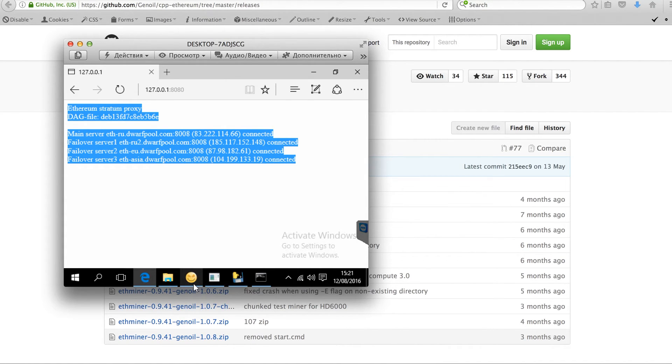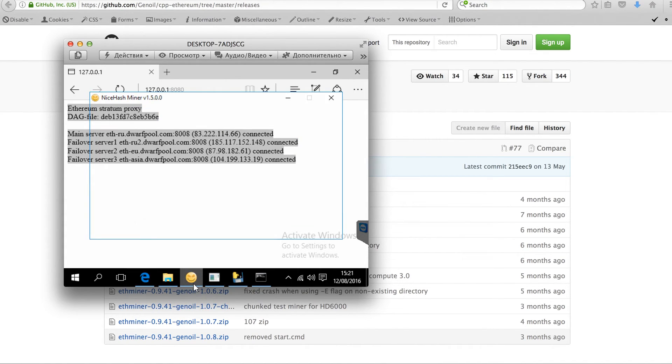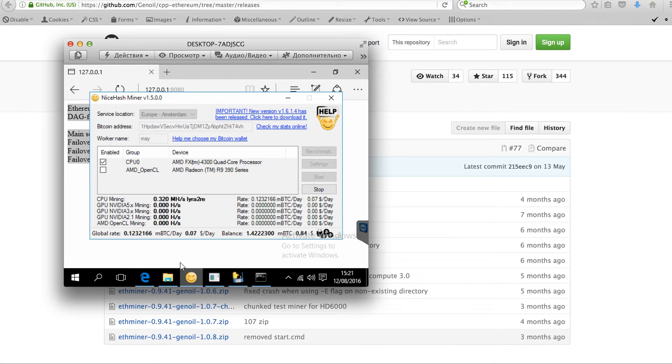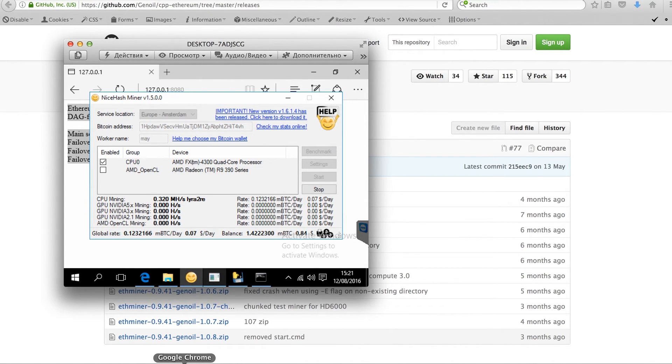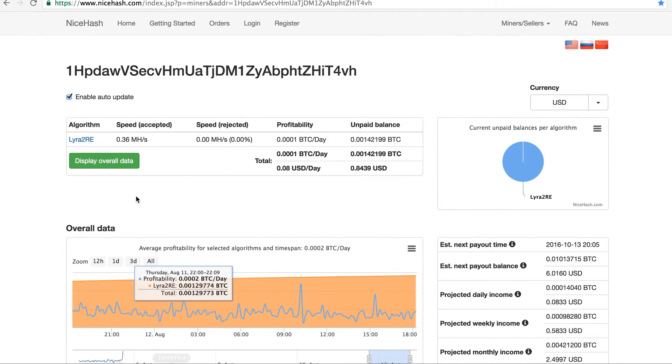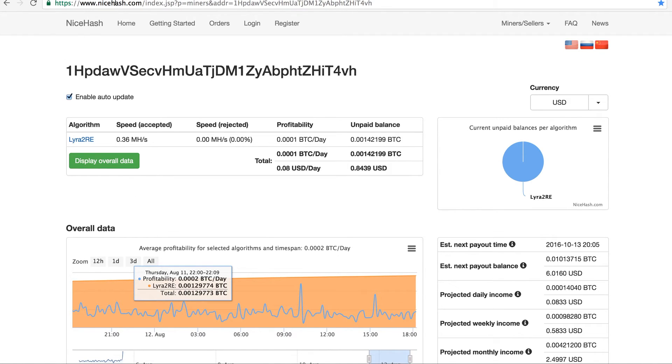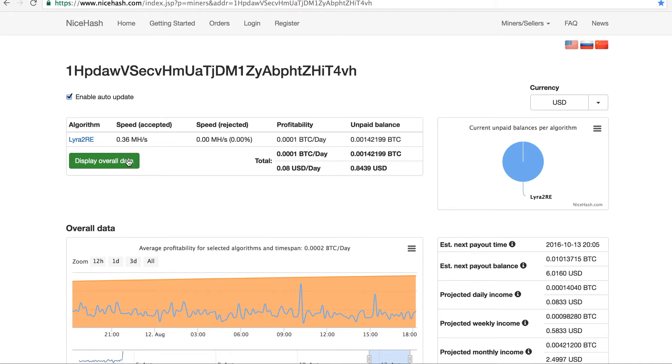Let's start checking the statistics for the CPU mining. So we see on the NiceHash, it's mining currently 8 cents per day with the hashrate of Lira 36 MHz.